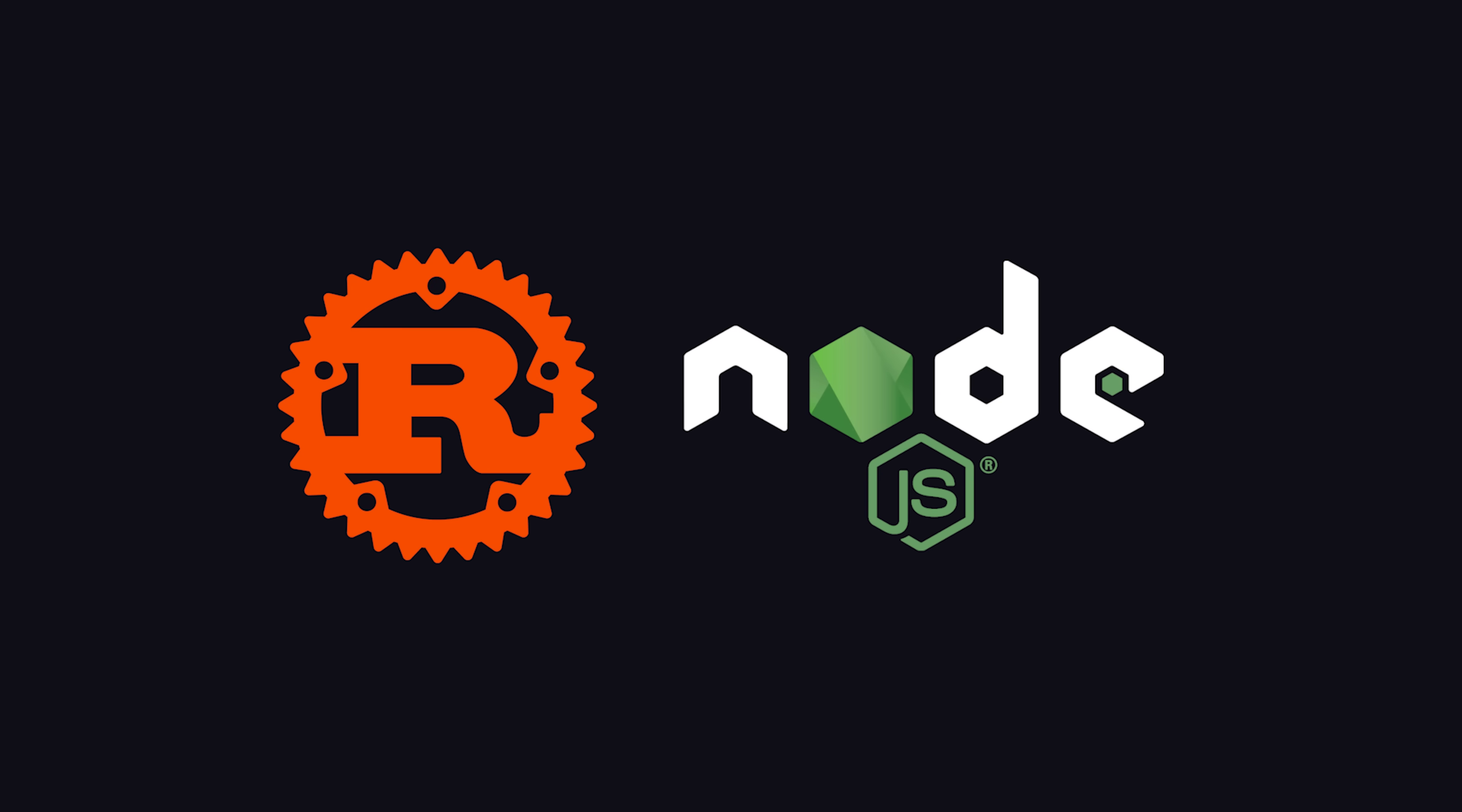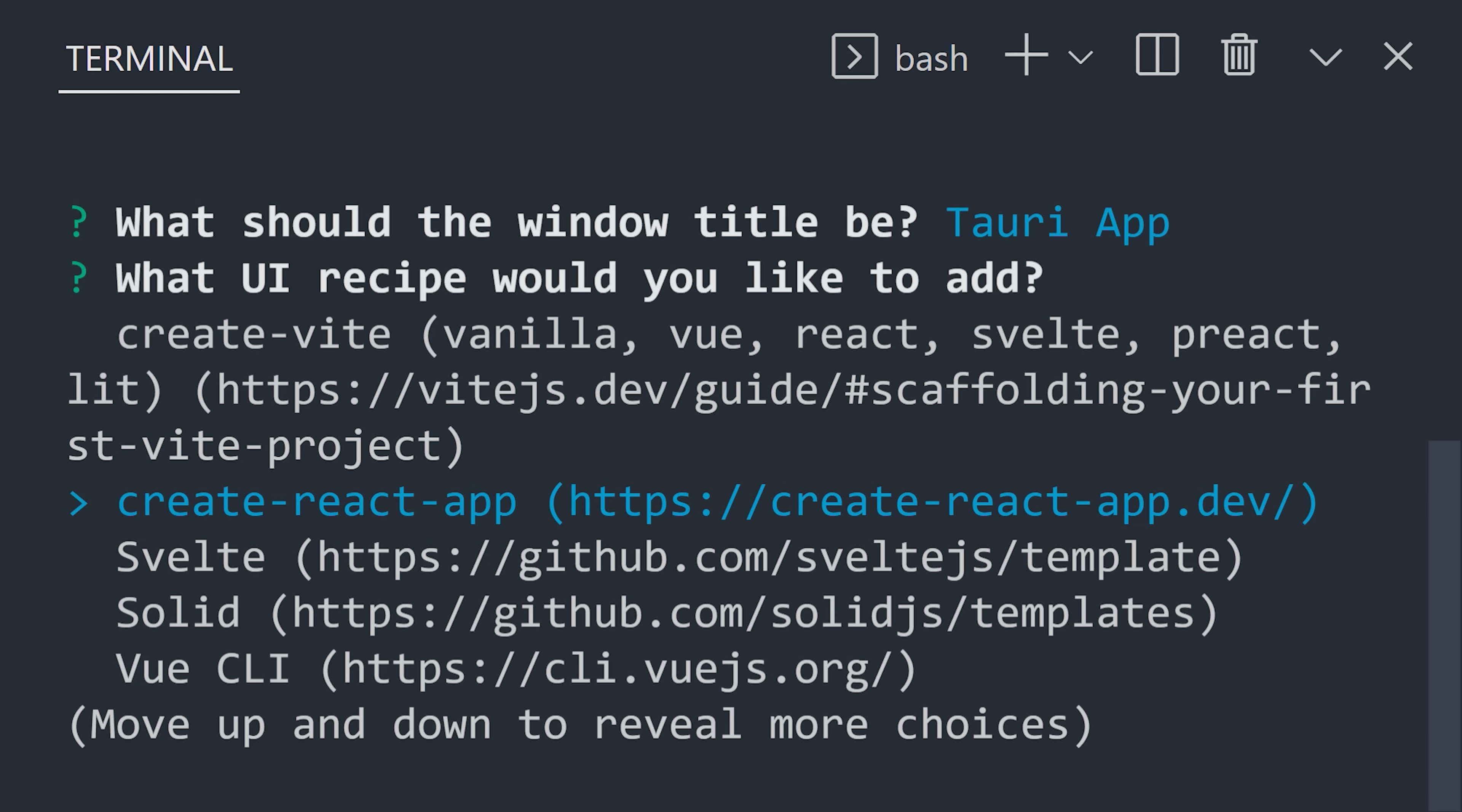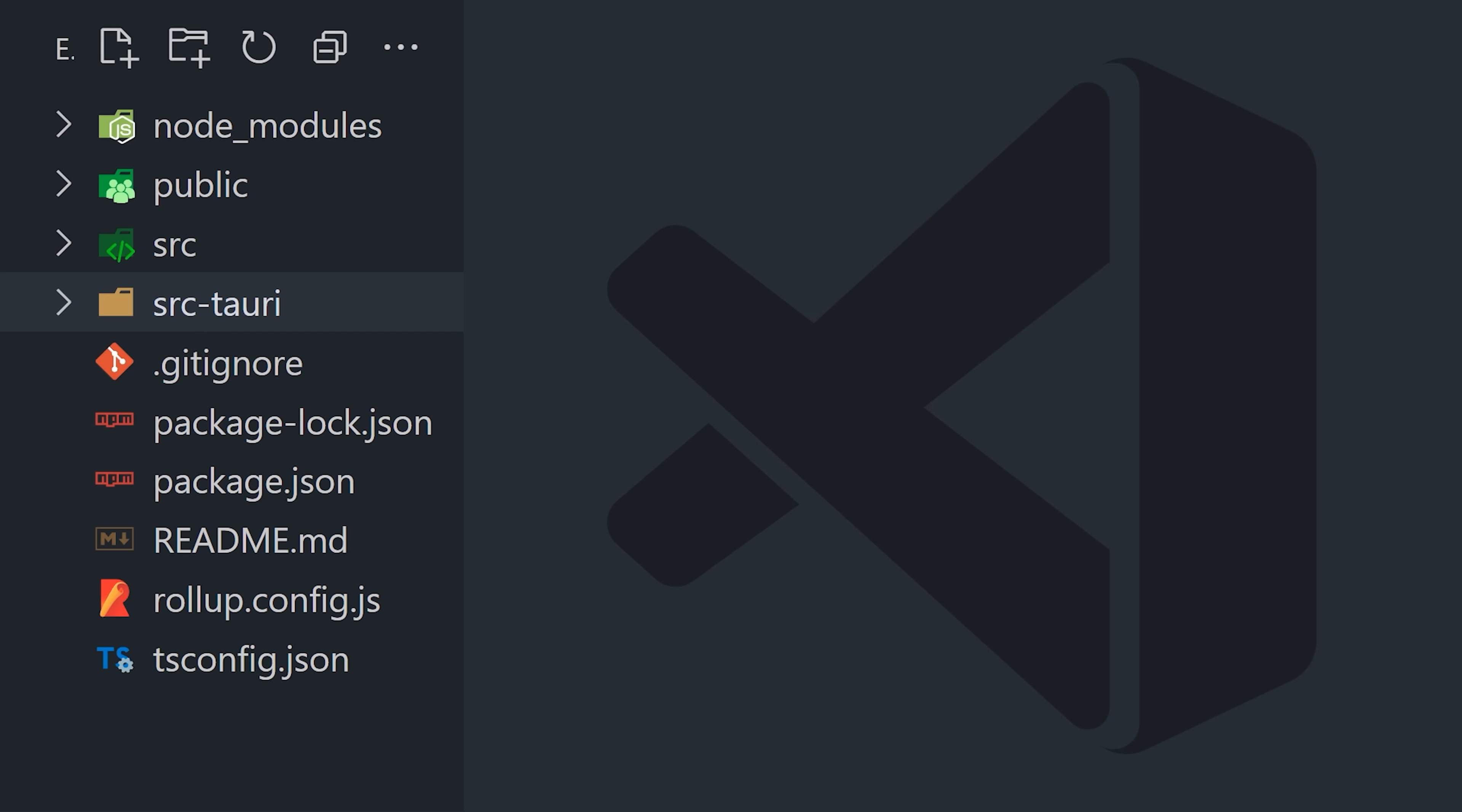To get started, install Rust and Node.js, then create a new Tauri app. Choose your favorite JavaScript framework to build the front-end.